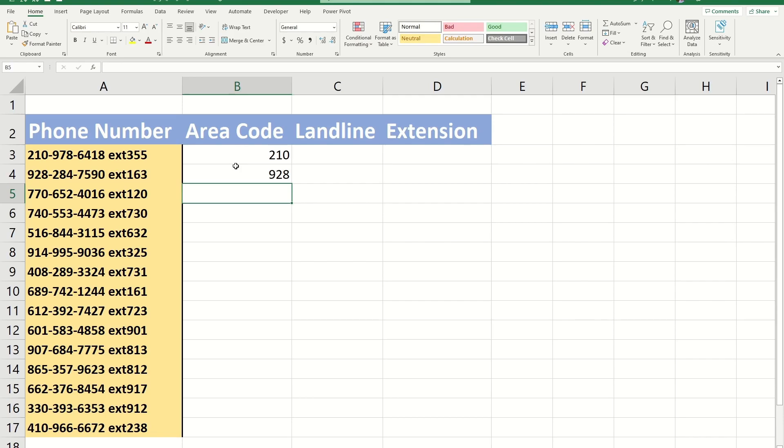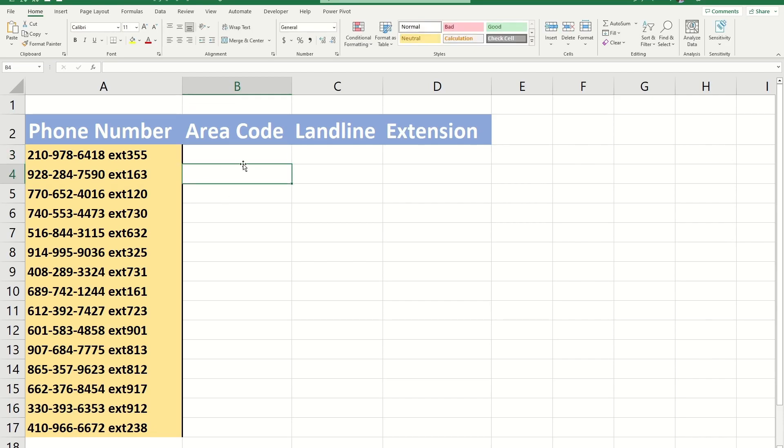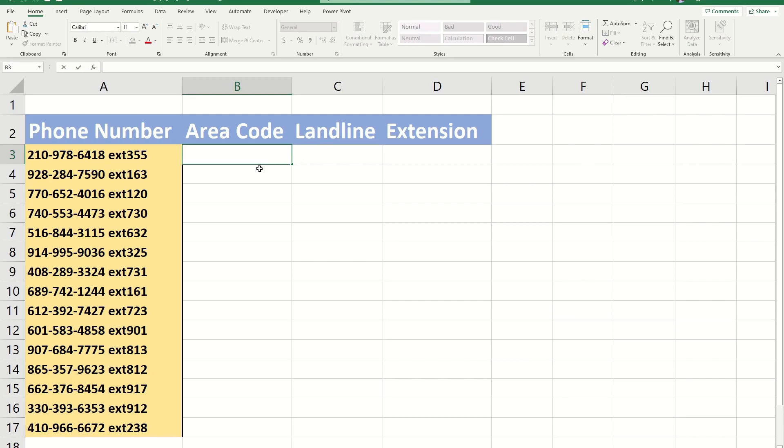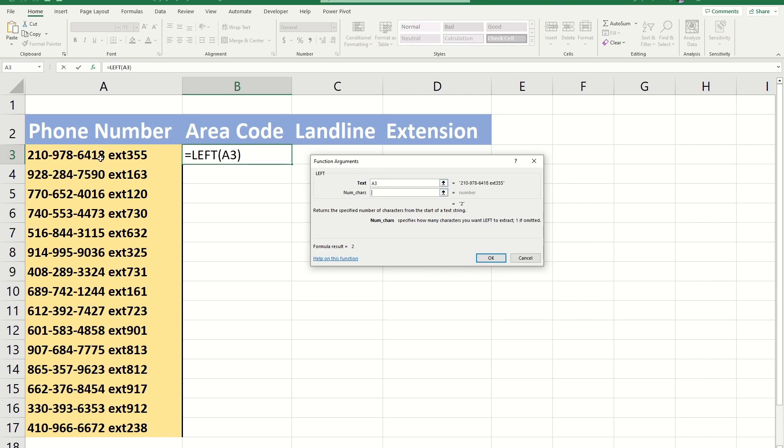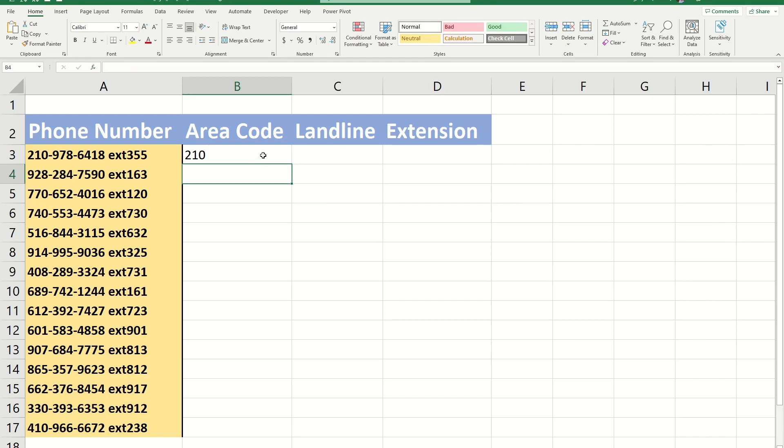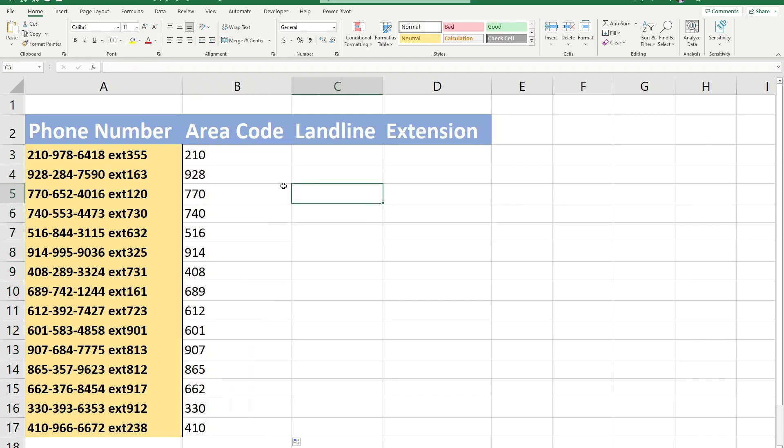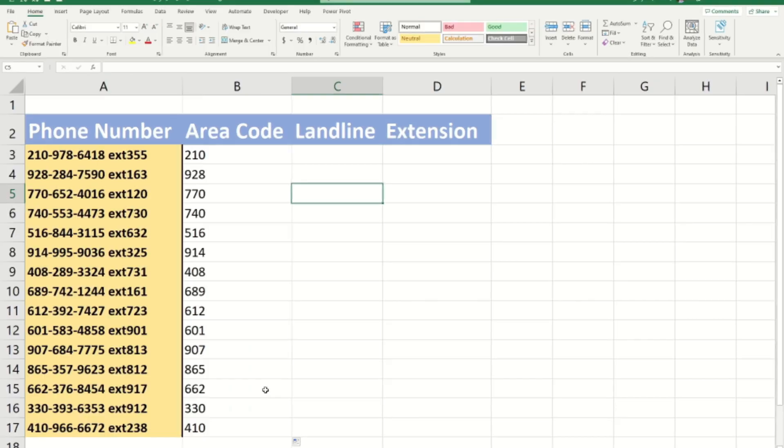The left function allows us to just fill out the cell for the first row, then drag and let Excel auto-complete the rest. I'm going to say equals left and go to my function argument window. In text, I want cell A3. The number of characters I want is the first three. That gives me 210, then I just double-click and it autofills everything.